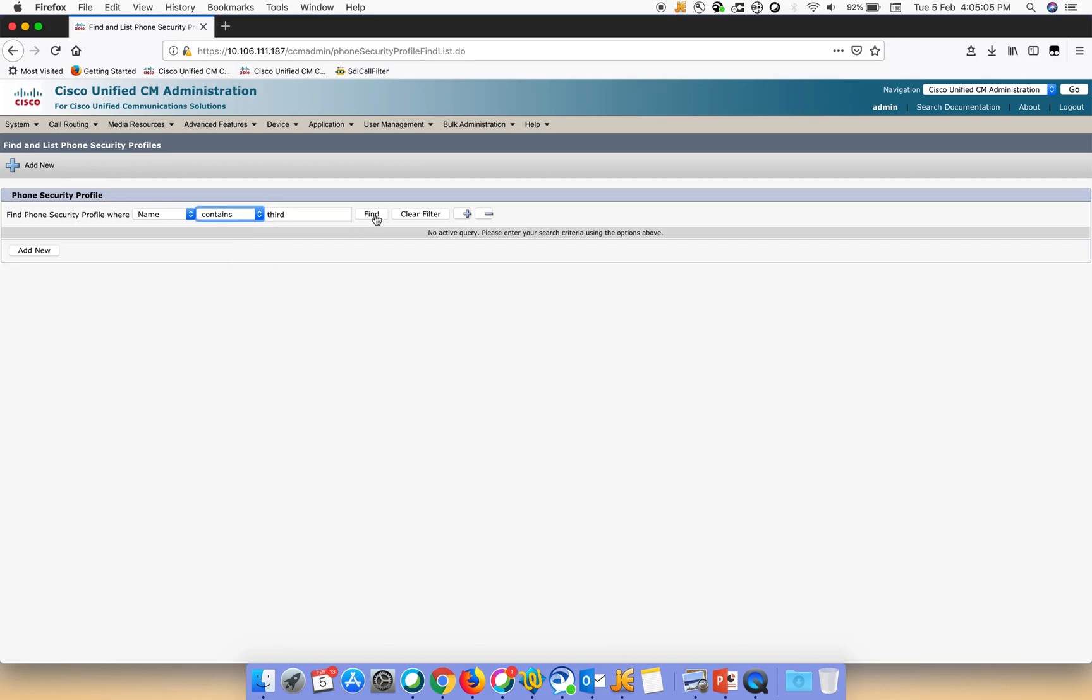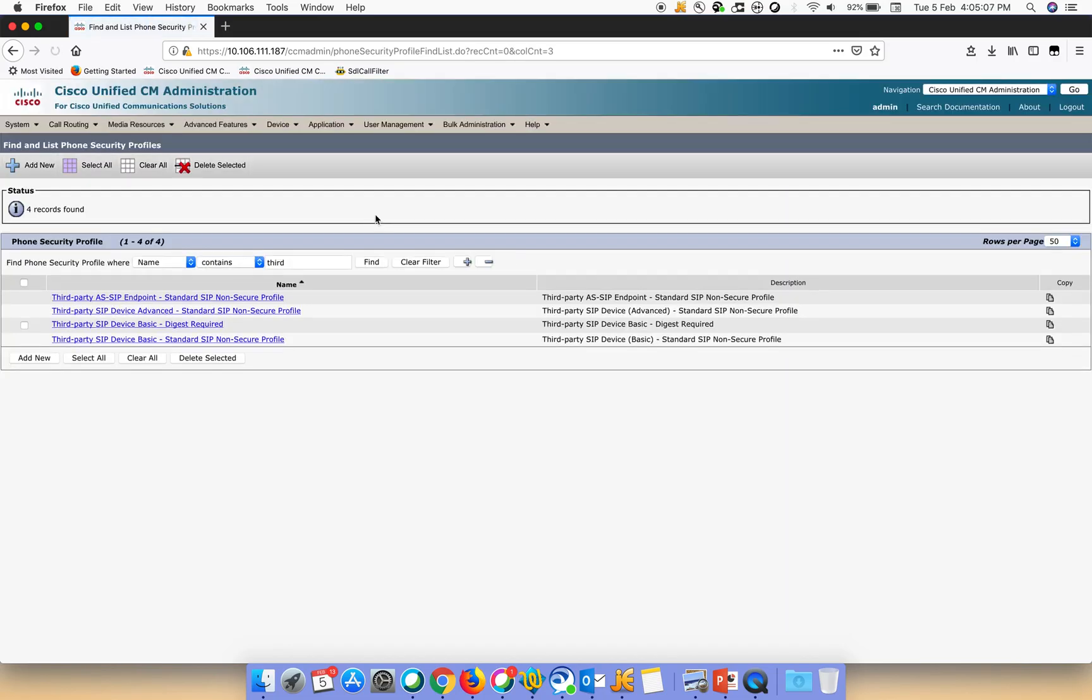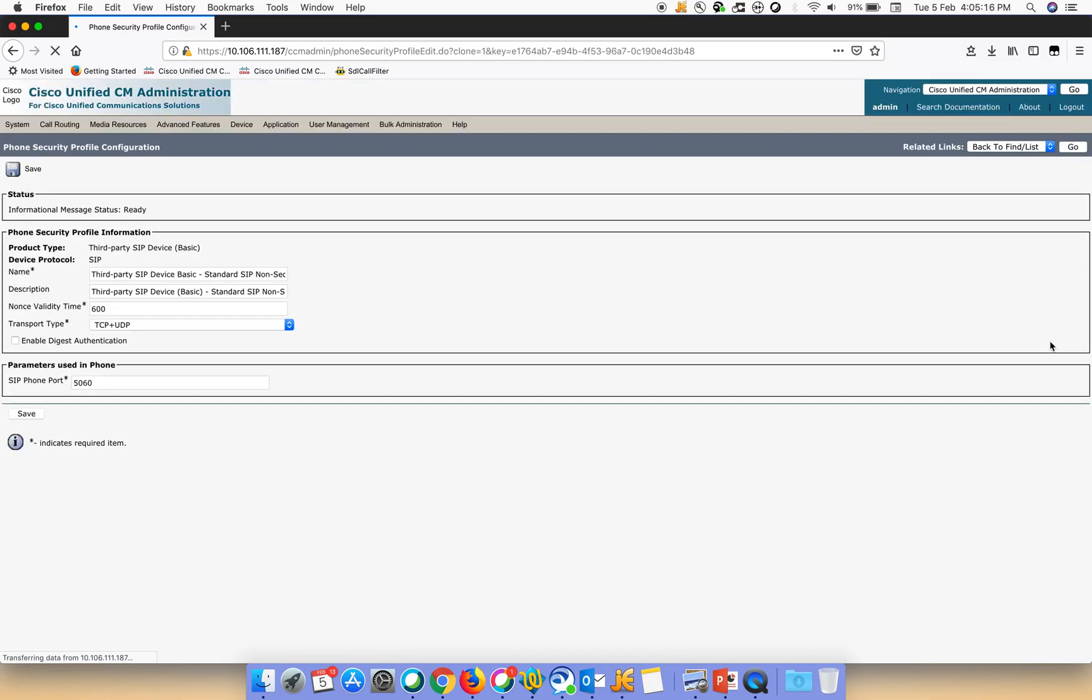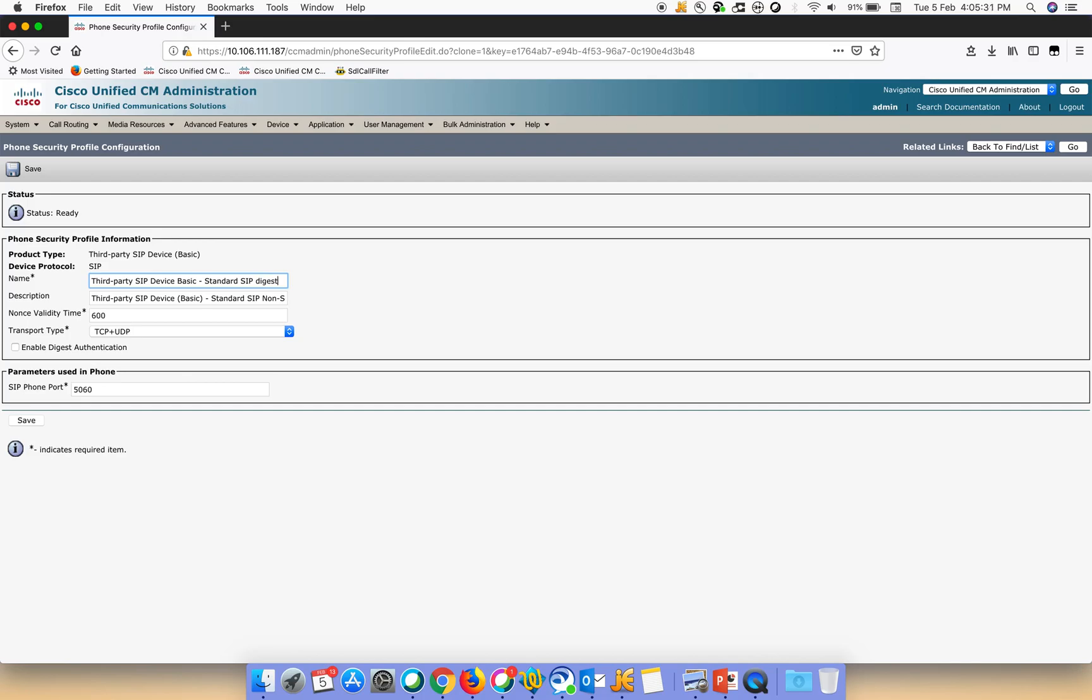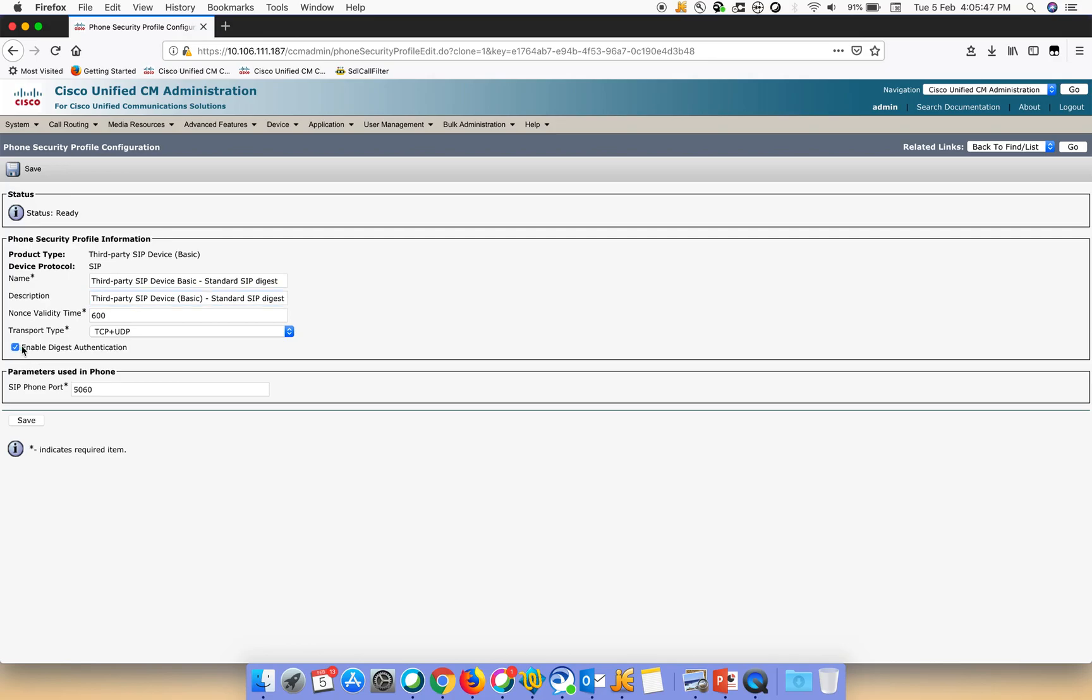Here we'll just search with the name third, and in the dropdown we'll do contains, and then do a find. Let us just create a copy of this profile and rename it, and then we can give the same name here. Then we'll click on enable digest authentication and then finally we do a save.